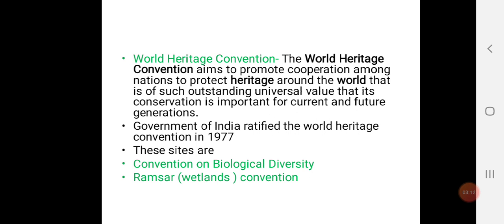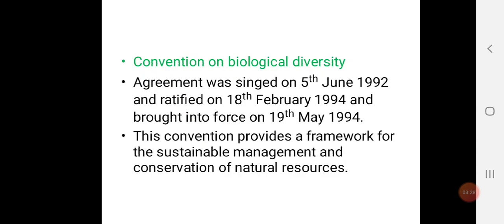Two important conventions under the World Heritage framework are the Convention on Biological Diversity and the Ramsar (Wetlands) Convention. India signed the Convention on Biological Diversity on 5th June 1992, ratified it on 18th February 1994, and brought it into force on 19th May 1994. This convention provides a framework for the sustainable management and conservation of natural resources.